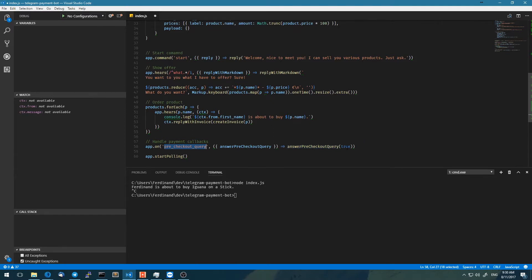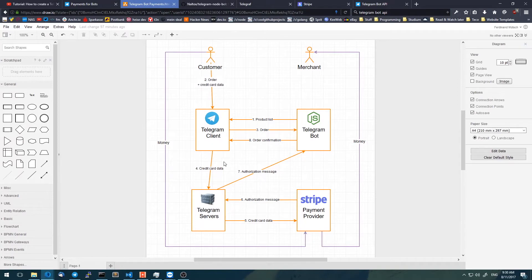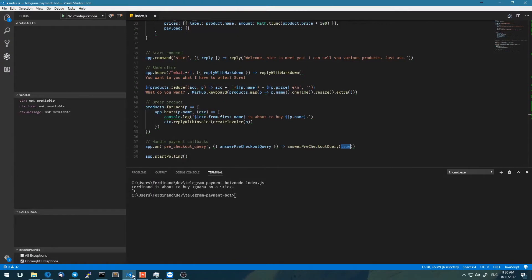Our bot will receive the pre-checkout query and can say: I want to accept that order or not, because maybe the product is not in stock anymore. So we have the ability to say either true to accept that order, or false to reject it. And we still need to handle the callback saying payment was successful or not.